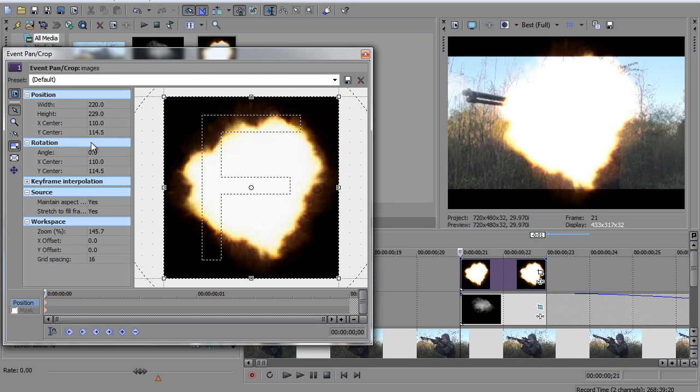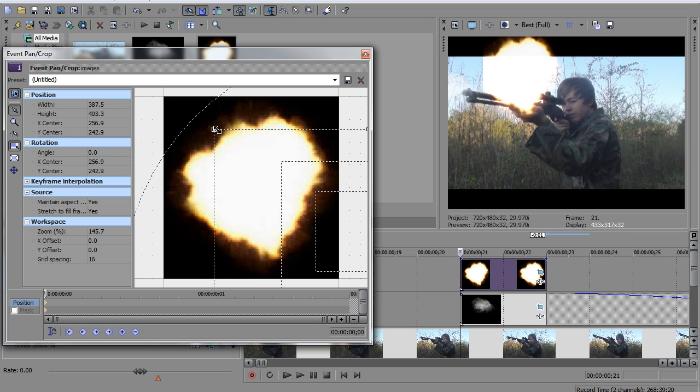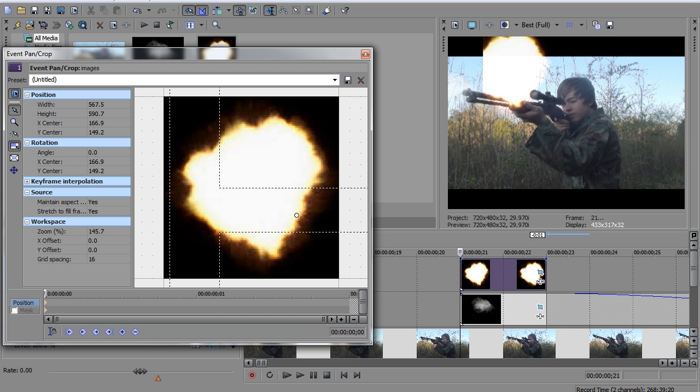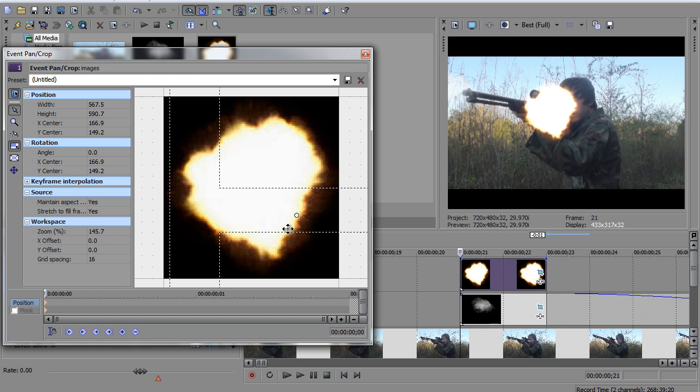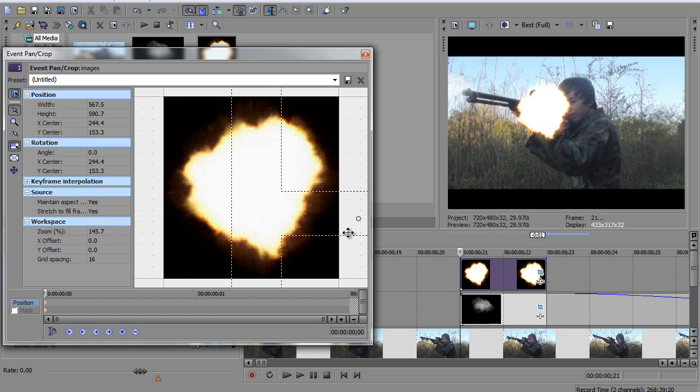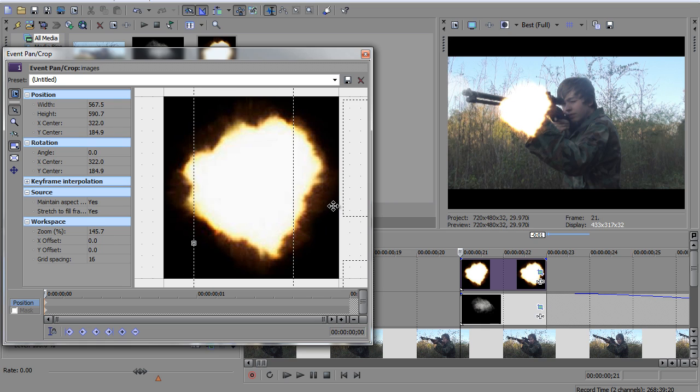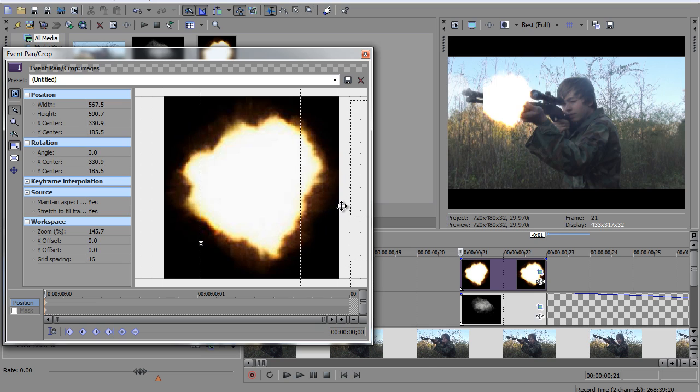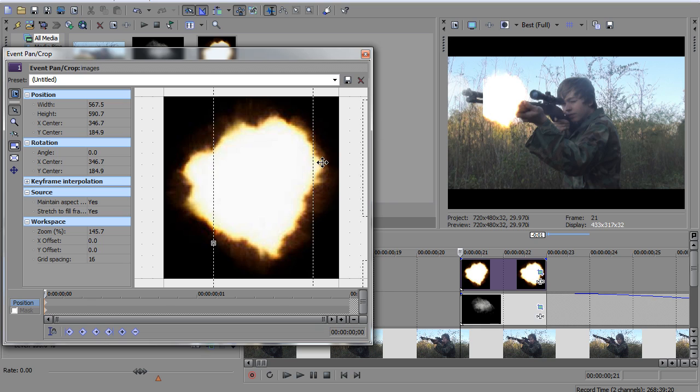I'm gonna go into event pan/crop and I'm gonna make it smaller. Well, yeah, make it smaller. Ah, see how annoying that is? Sony Vegas is cutting me off, there's like an invisible wall. I don't know if you can see that right there.